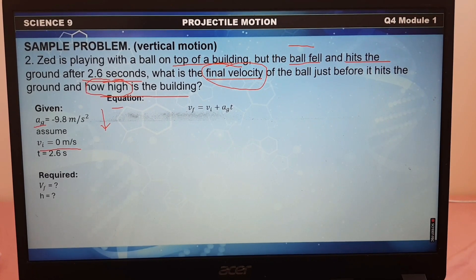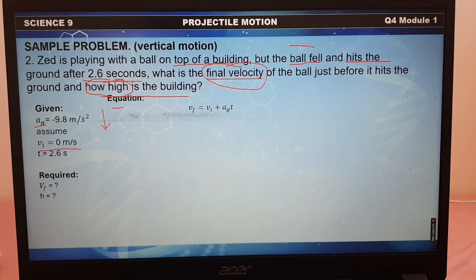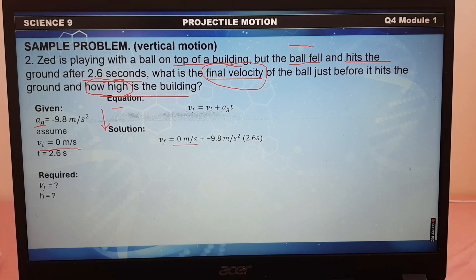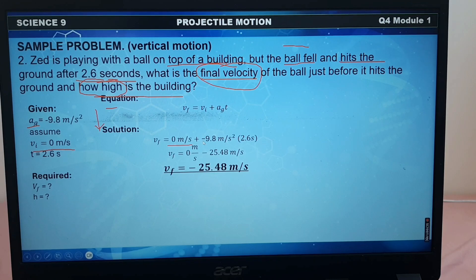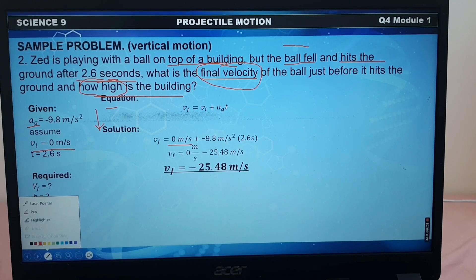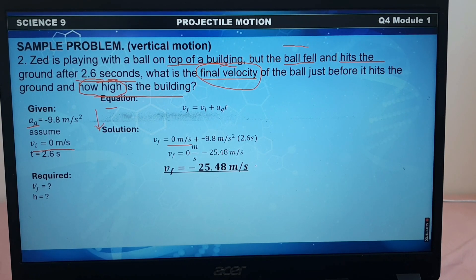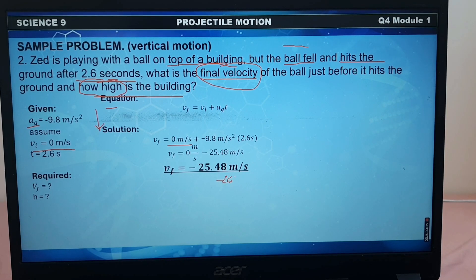For the equation, we will use: final velocity equals initial velocity plus acceleration due to gravity times time. Substituting our values: initial velocity is 0, acceleration due to gravity is negative 9.8 meters per second squared, and time is 2.6 seconds. Negative 9.8 times 2.6 gives negative 25.48, which rounded off gives us approximately negative 25.48 meters per second. That will be our final velocity.